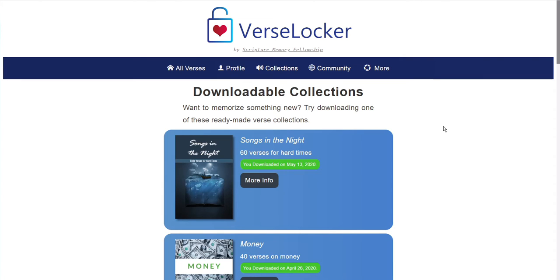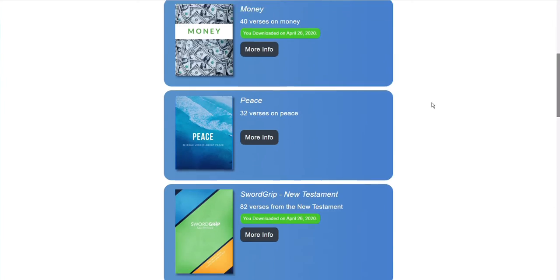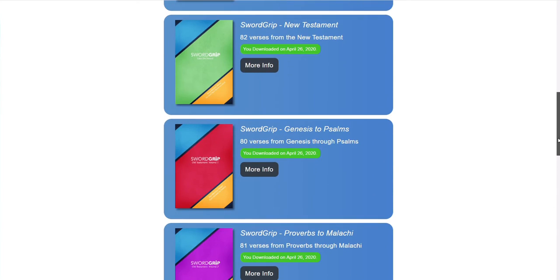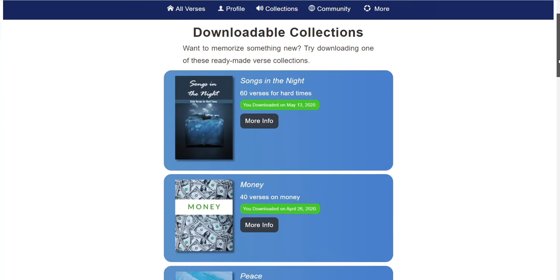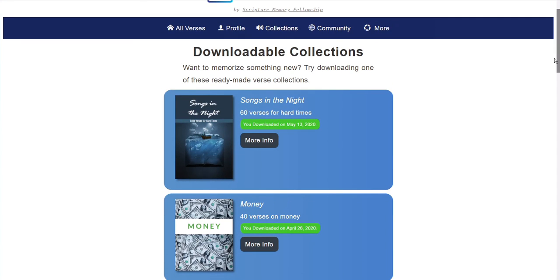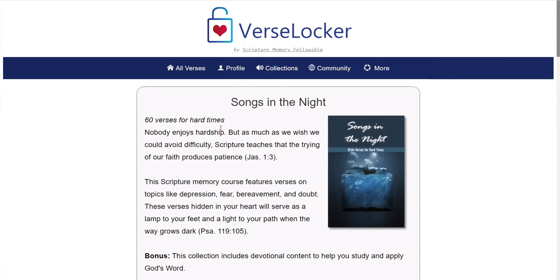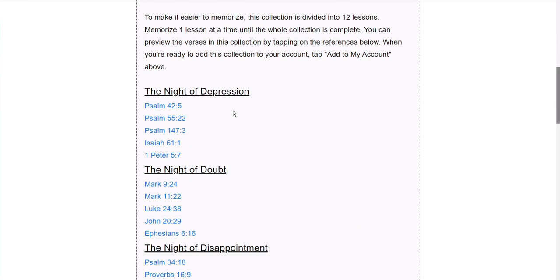Some of them even have devotional content that comes along with it. And one thing that all of these memory courses have in common is that they take the memory verses and divide those up into lessons, with the idea that you'll memorize one lesson at a time until you reach the end. For example, Songs in the Night contains 60 verses, but it divides those 60 verses into 12 lessons of 5 verses apiece.